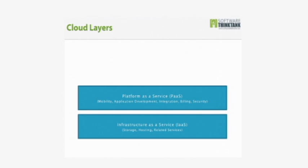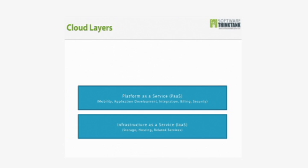Platform as a Service also involves being able to develop business applications that are designed to be used exclusively in the cloud, as opposed to on hardware that's located physically on your business premises.